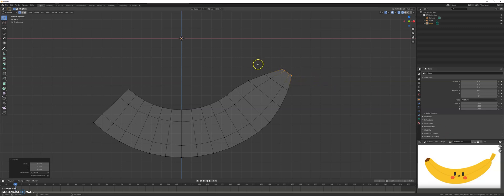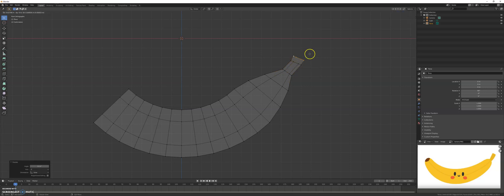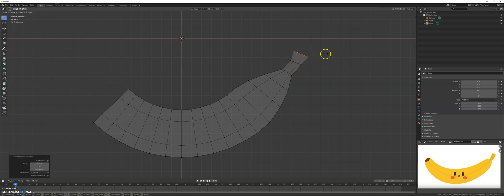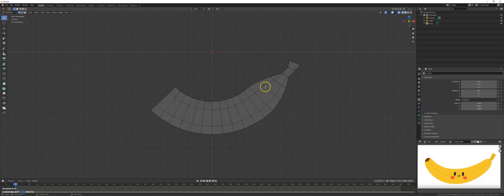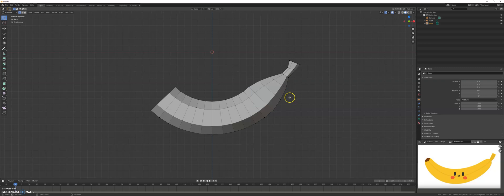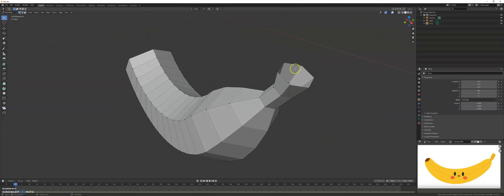Let's do the stem as well — extrude, rotate, E, and I scale outwards. Now perfect. I press Z again to do solid rendering.